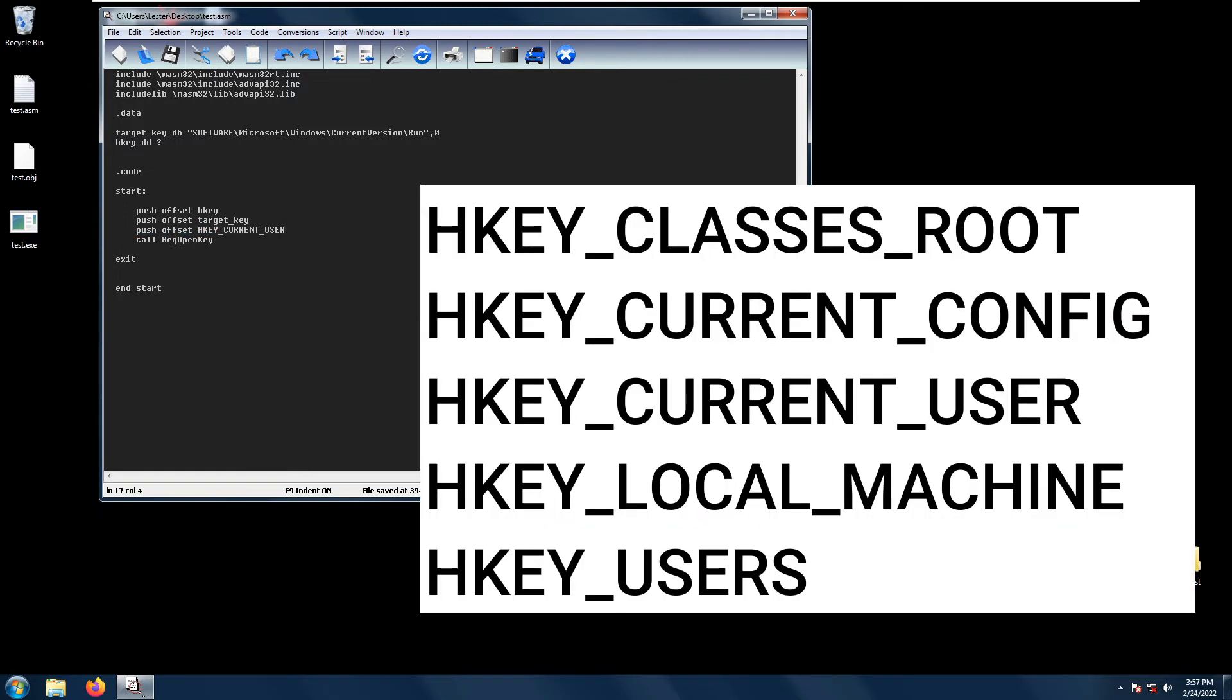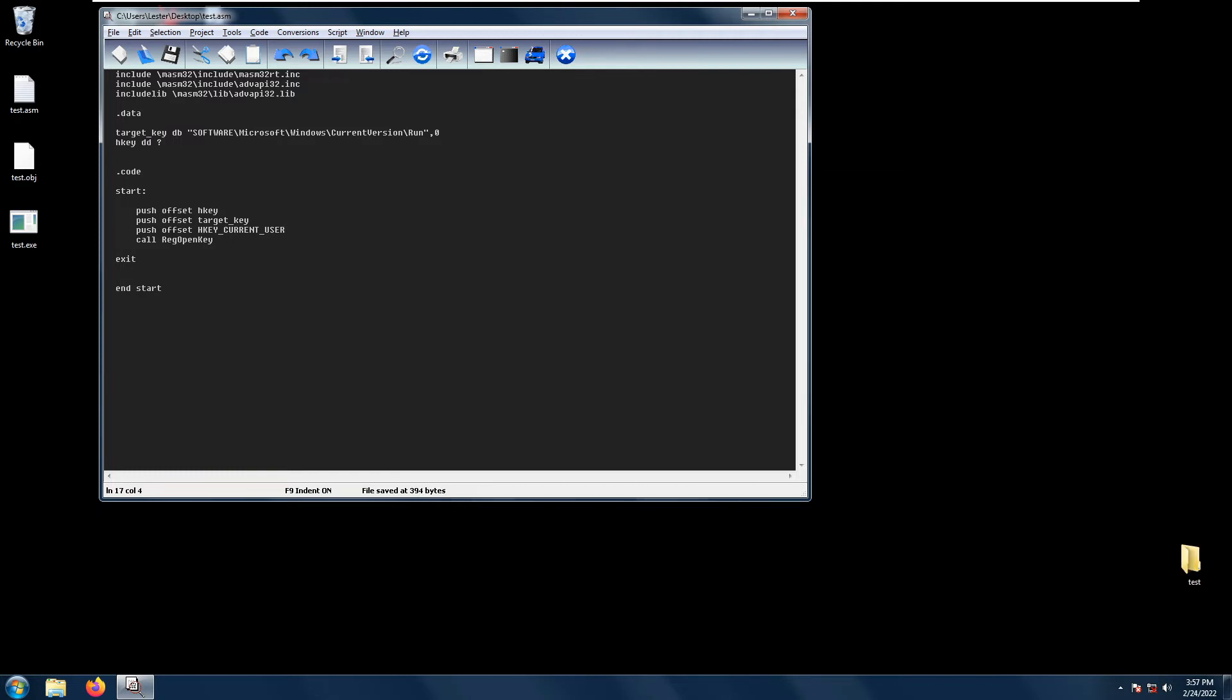So the hkey location can be hkey_classes_root, hkey_current_config, hkey_current_user, hkey_local_machine, or hkey_users. It is also good to take note that these keys are not case sensitive.